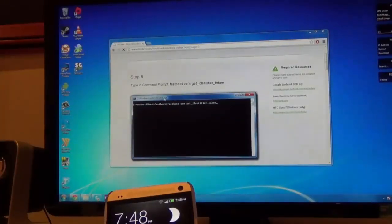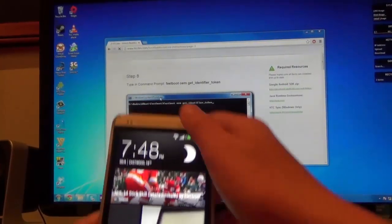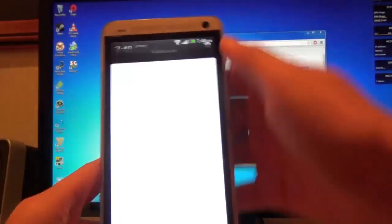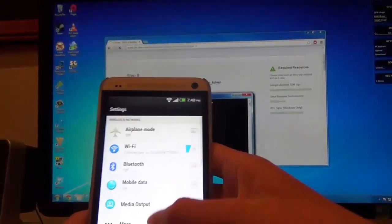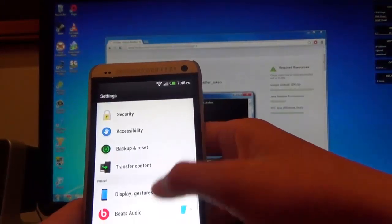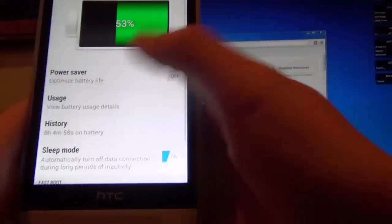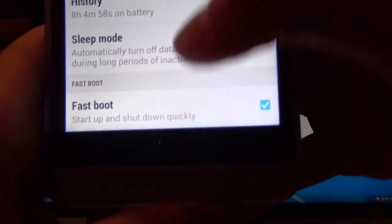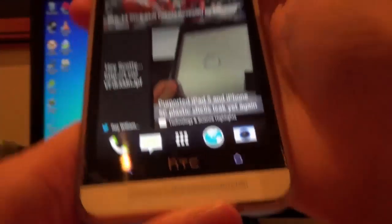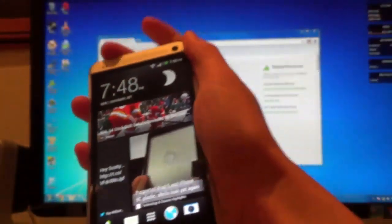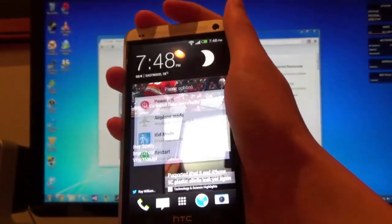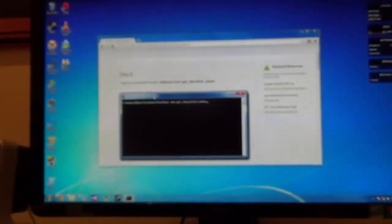Now before we do all that, what you want to do on your device is open it up and go over to the settings menu. Scroll down to the battery place, power, like that, and scroll to the bottom and uncheck fastboot so we can properly shut down our device. After that you just want to go ahead and power off.